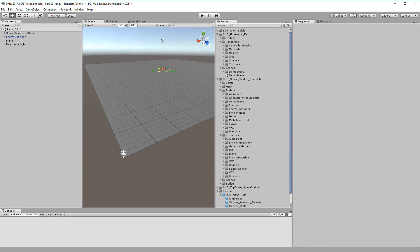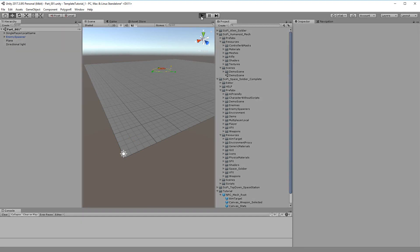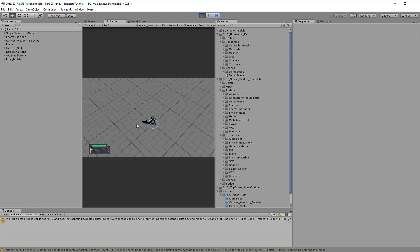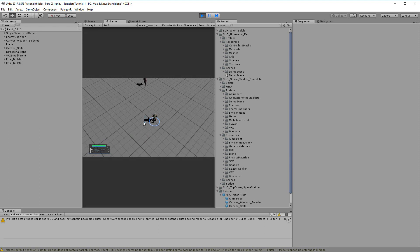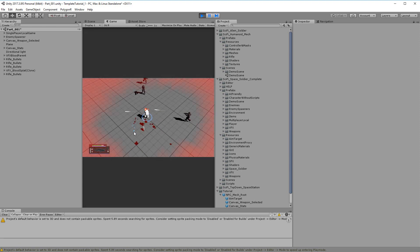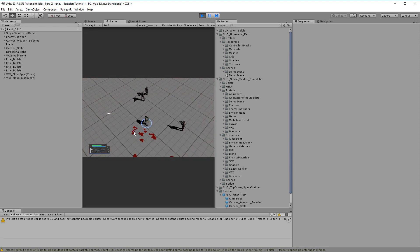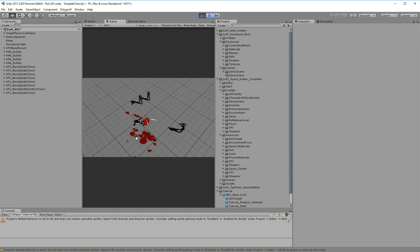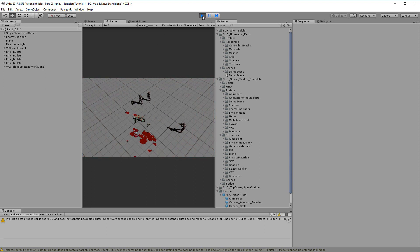Delete this, and now our character can die and play ragdolls.